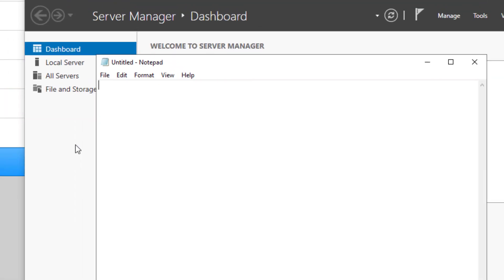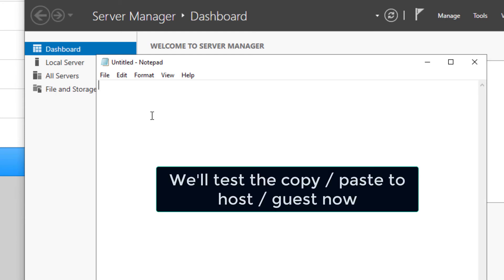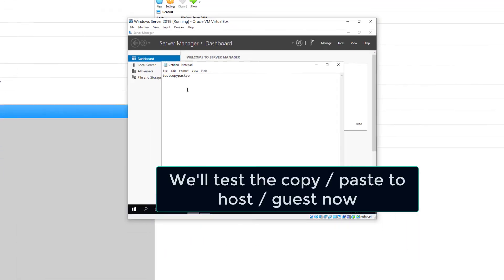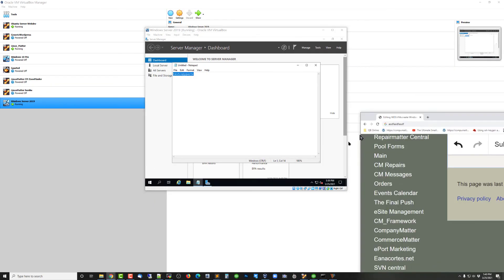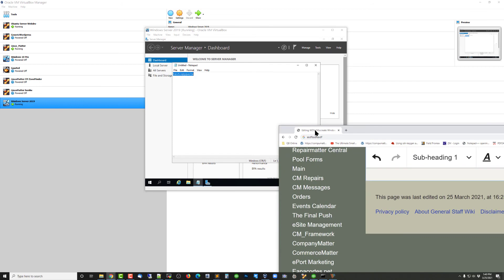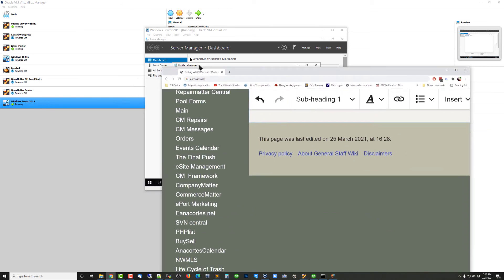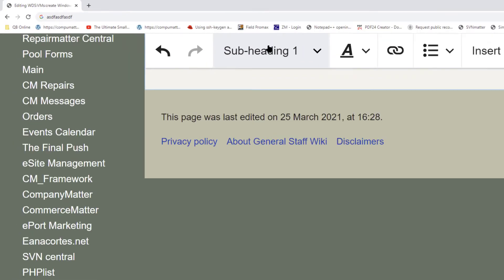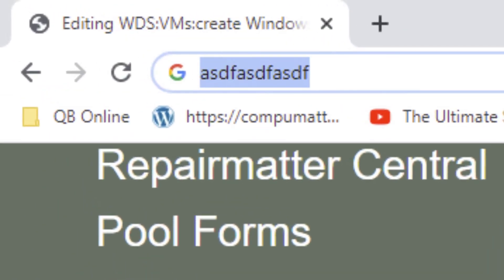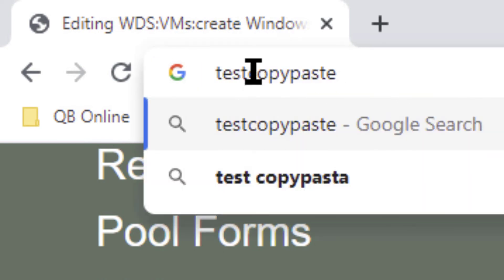Now just to show you that works, I'm in a notepad right now, and I'll just put in test, copy, paste there, or something like that. There we go. I'm going to go ahead and Control-C in that. And I'm just going to go into a browser window on my parent or host machine, and we'll go up here in the browser. And you see if I right-click, it shows test, copy, paste, same thing.